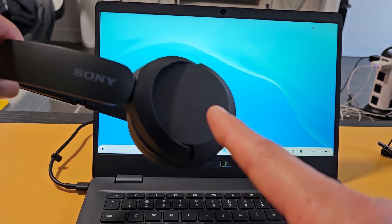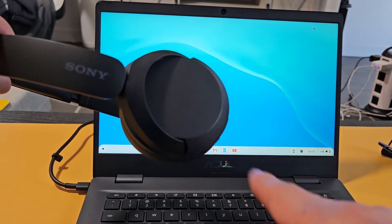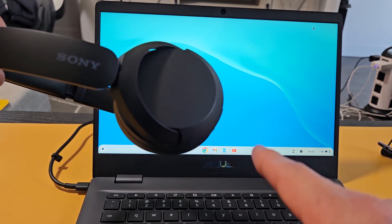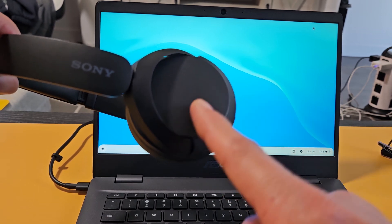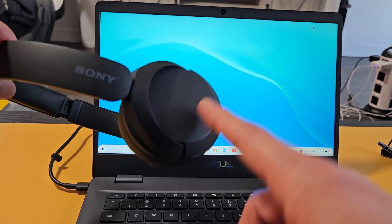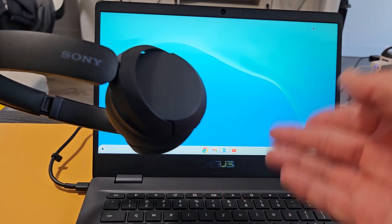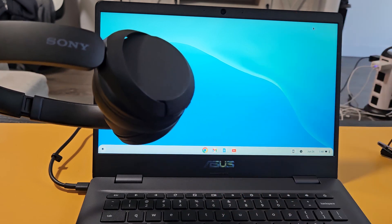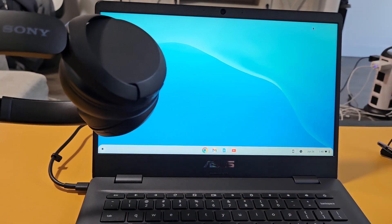Here's a pair of Sony headphones, model number WH-CH520. I'm going to show you how to pair and connect these directly to a Chromebook via Bluetooth.